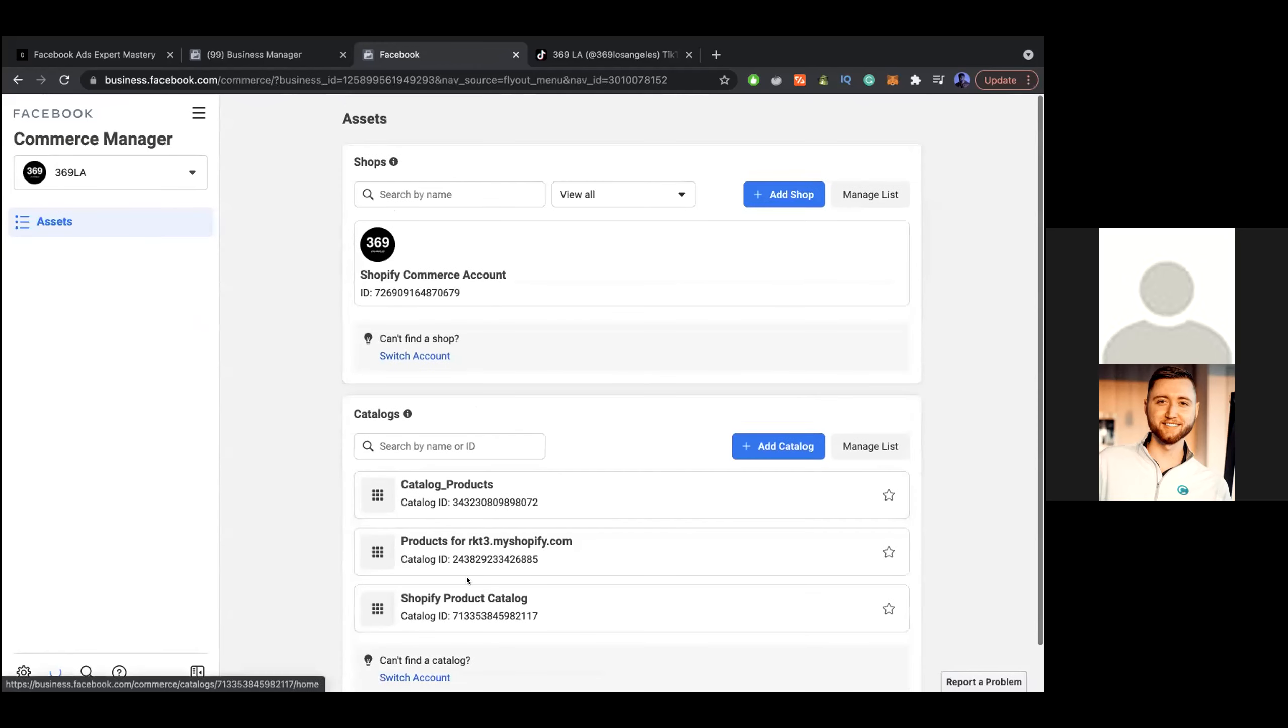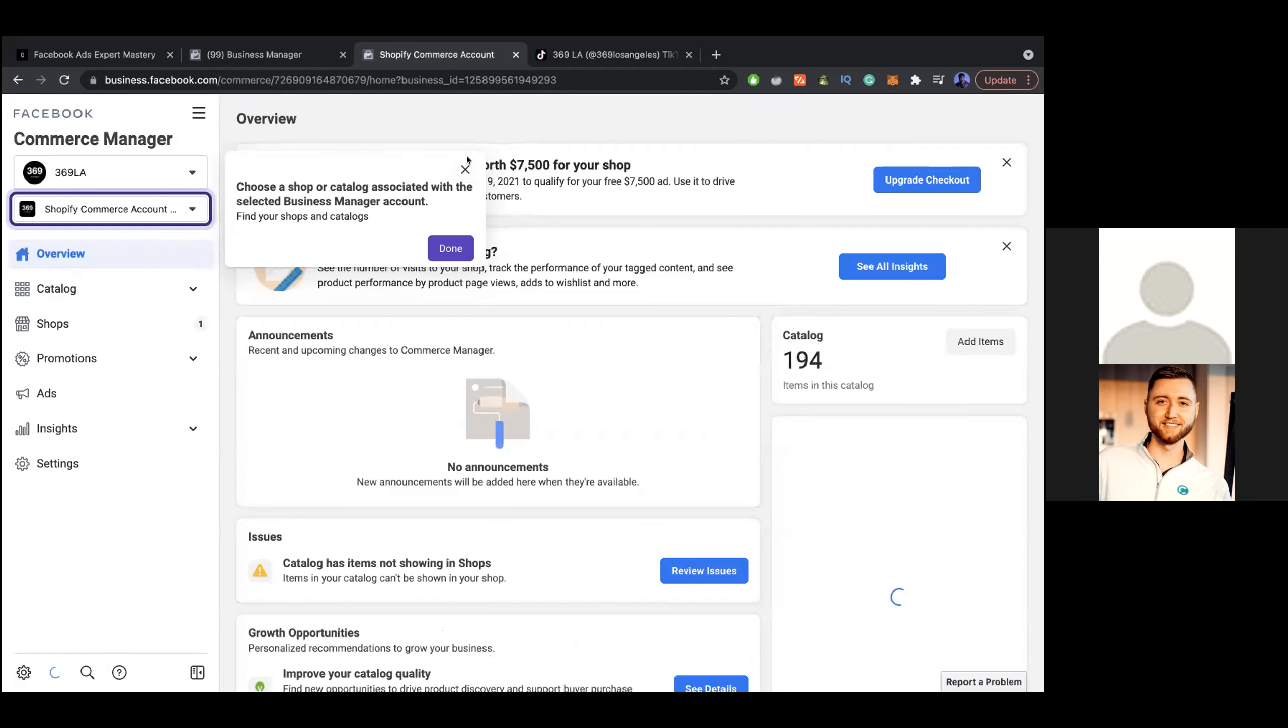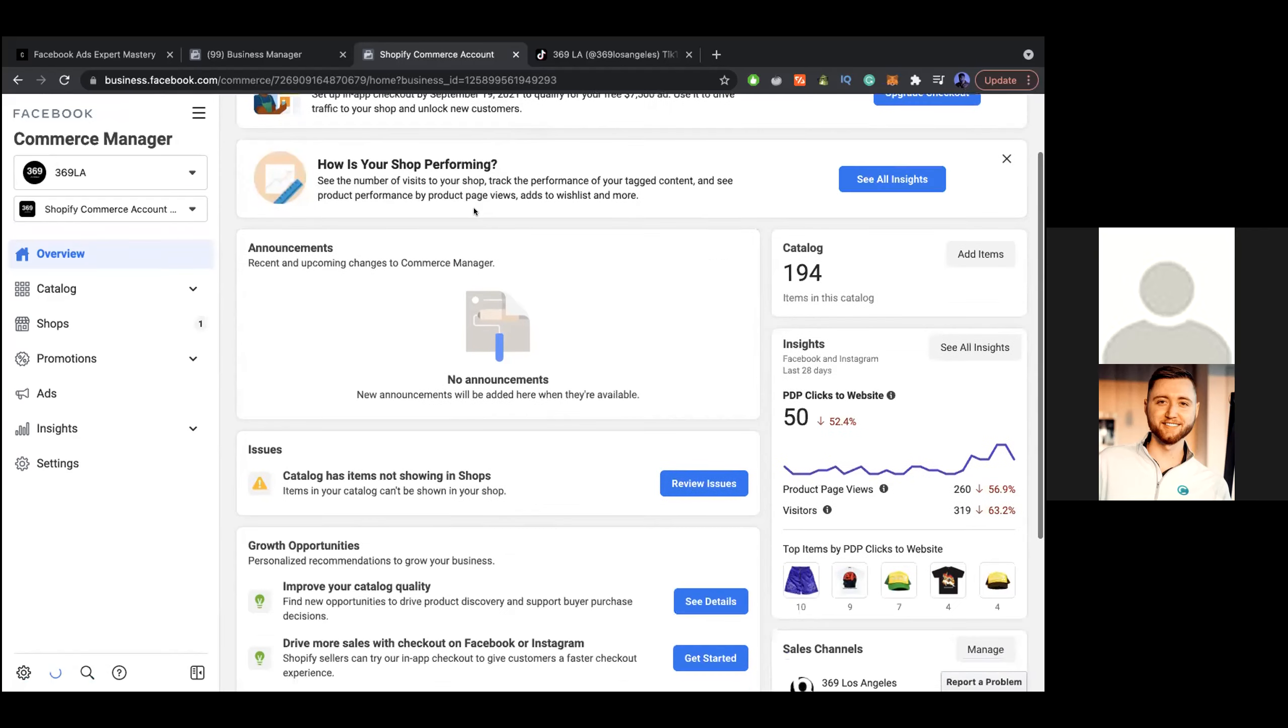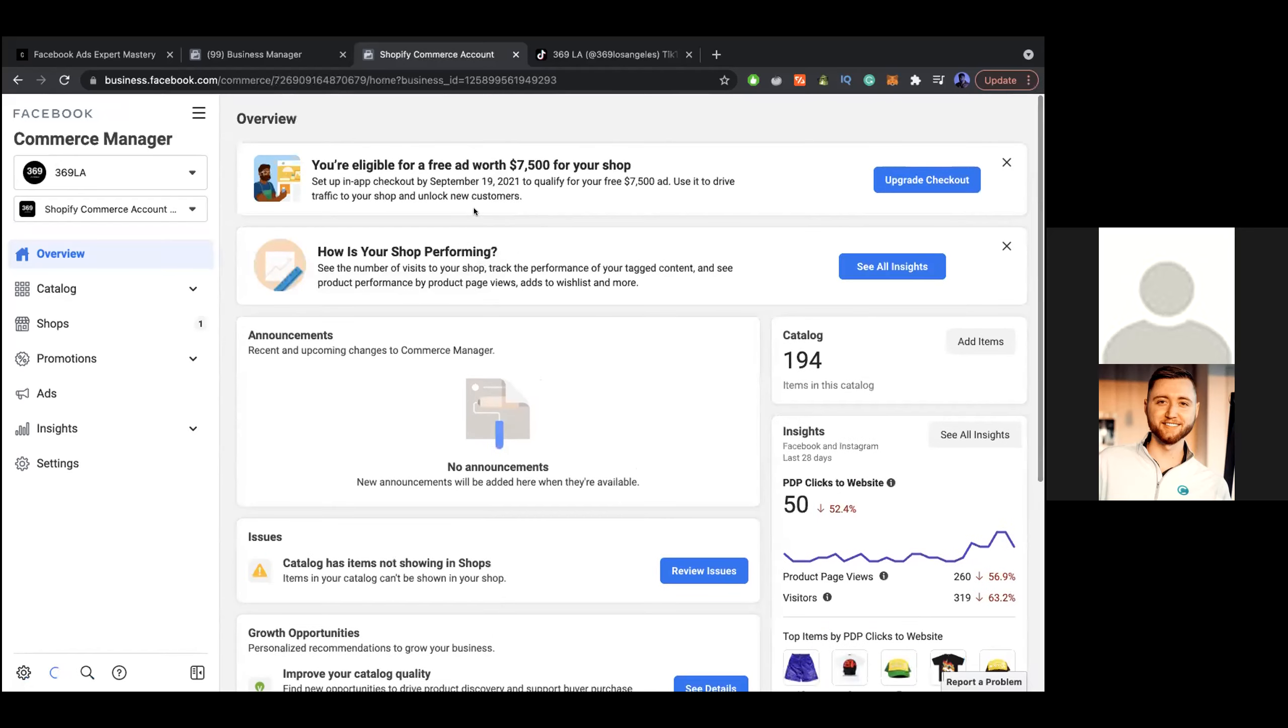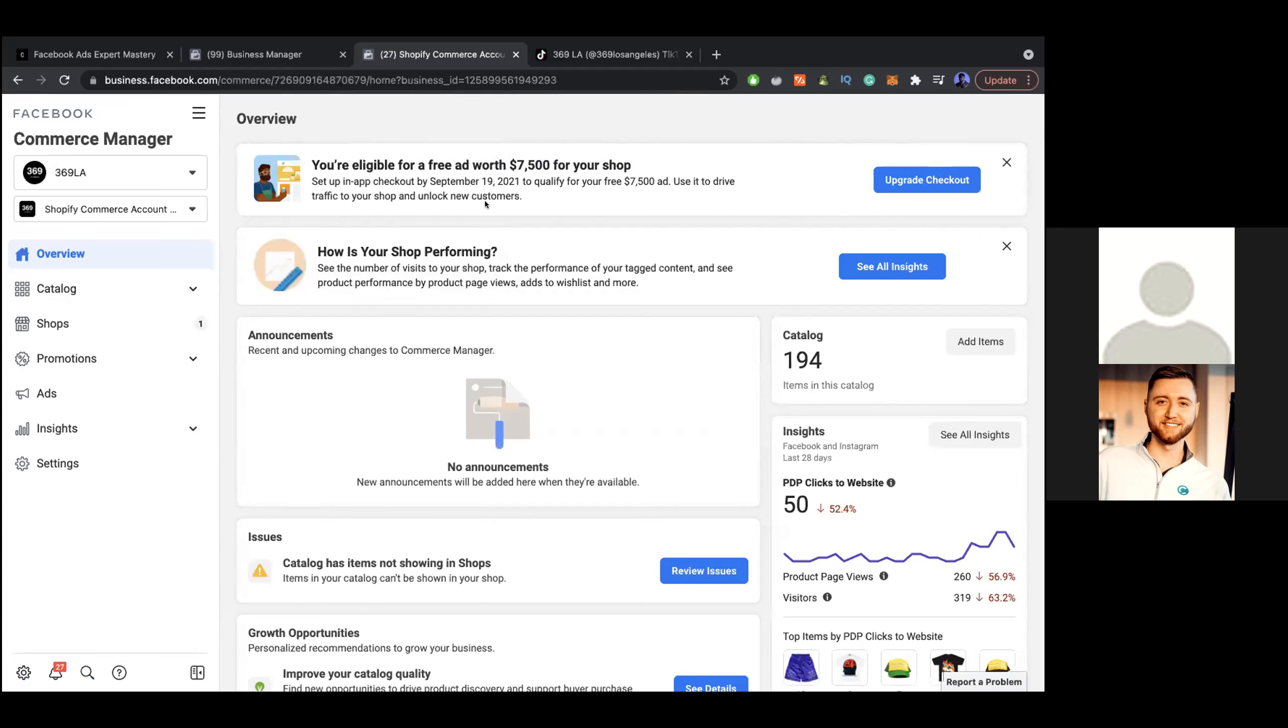If we go to Commerce Manager, are these your catalogs? I'm not sure which one. I think the products for RKT3 might be the most accurate one. Oh look at that, what's that right there at the top? What? Look at that. Free seventy-five hundred dollars. Okay, nice. Yeah, so here's the cool part. That's actually higher than most I've seen, so good job.